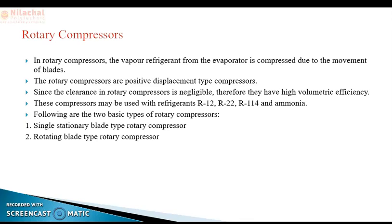Both the reciprocating compressor and the rotary compressor belong to the positive displacement type of compressor. That means you are decreasing the volume as you are increasing the pressure of the refrigerant.